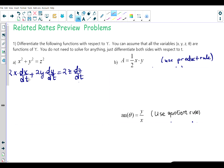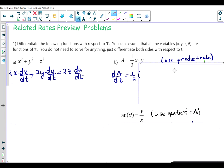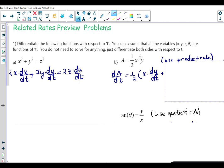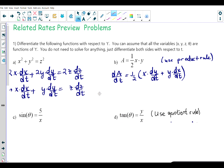For A = ½xy, we differentiate with respect to t. Because x and y are both functions of time, we apply the product rule, keeping ½ outside: dA/dt = ½(x·(dy/dt) + y·(dx/dt)). In the actual problems, some values will be given and one will be the unknown we solve for. In this last example I also divided both sides by two to get a simpler version of the equation.